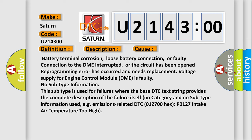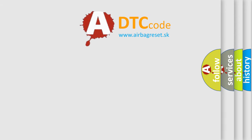This subtype is used for failures where the base DTC text string provides the complete description of the failure itself. No category and no subtype information used, e.g., emissions-related DTC 012700-Hex-P0127 intake air temperature too high. The Airbag Reset website aims to provide information in 52 languages.